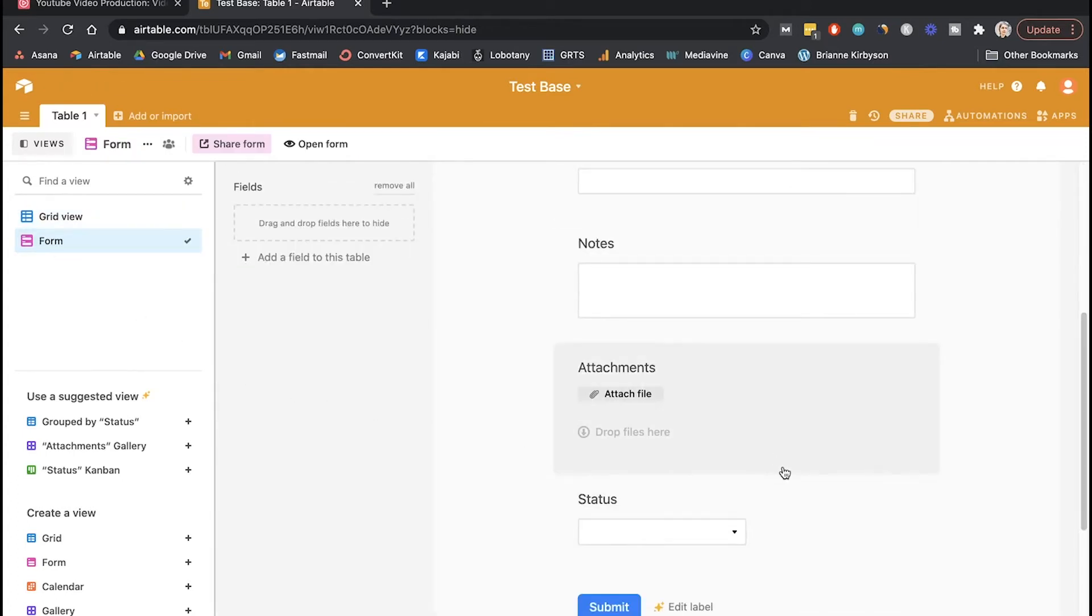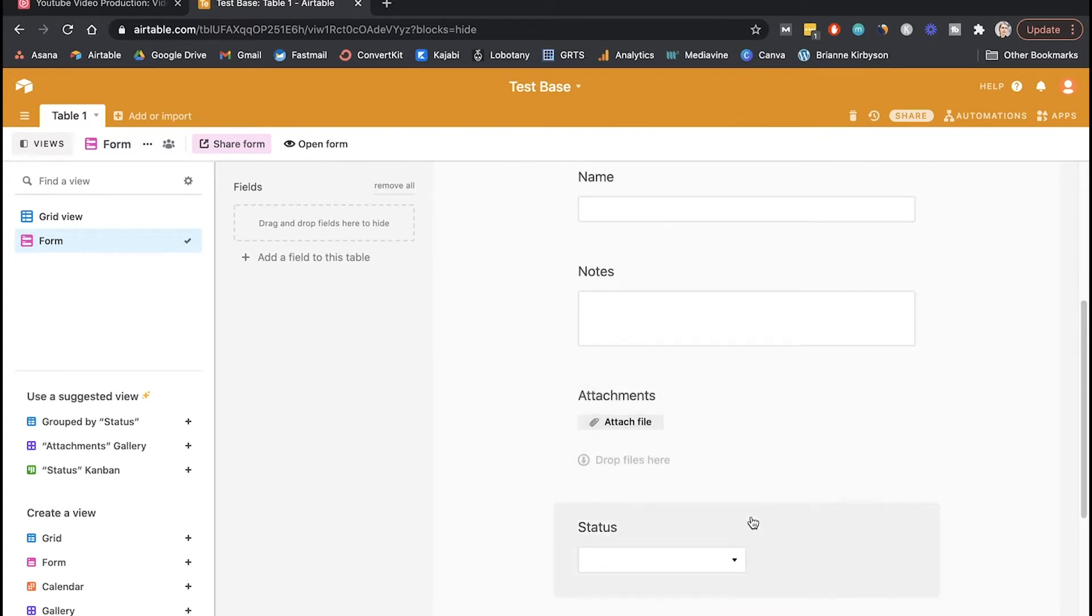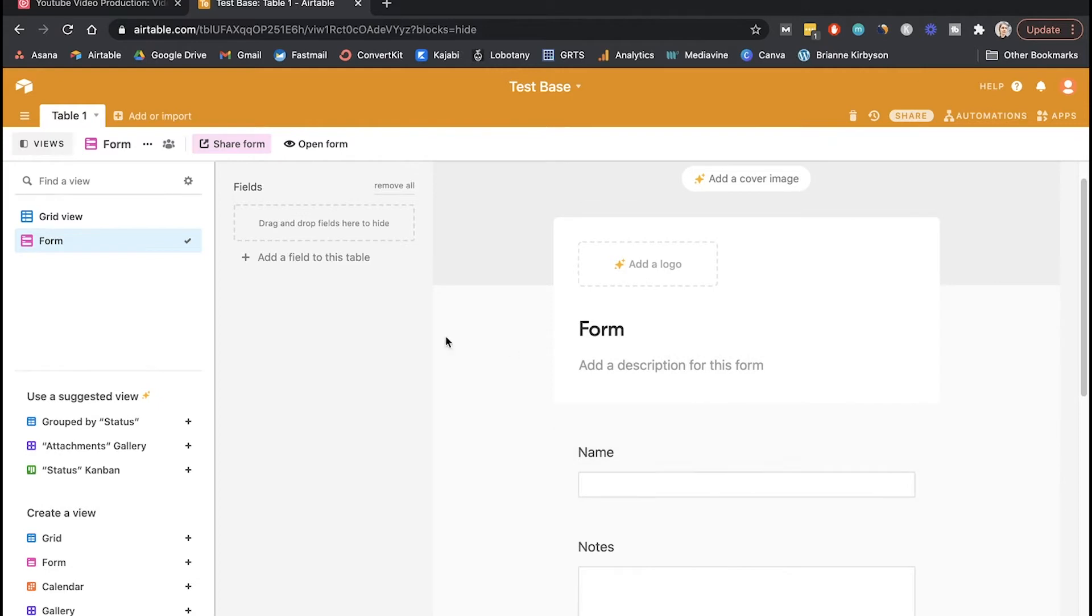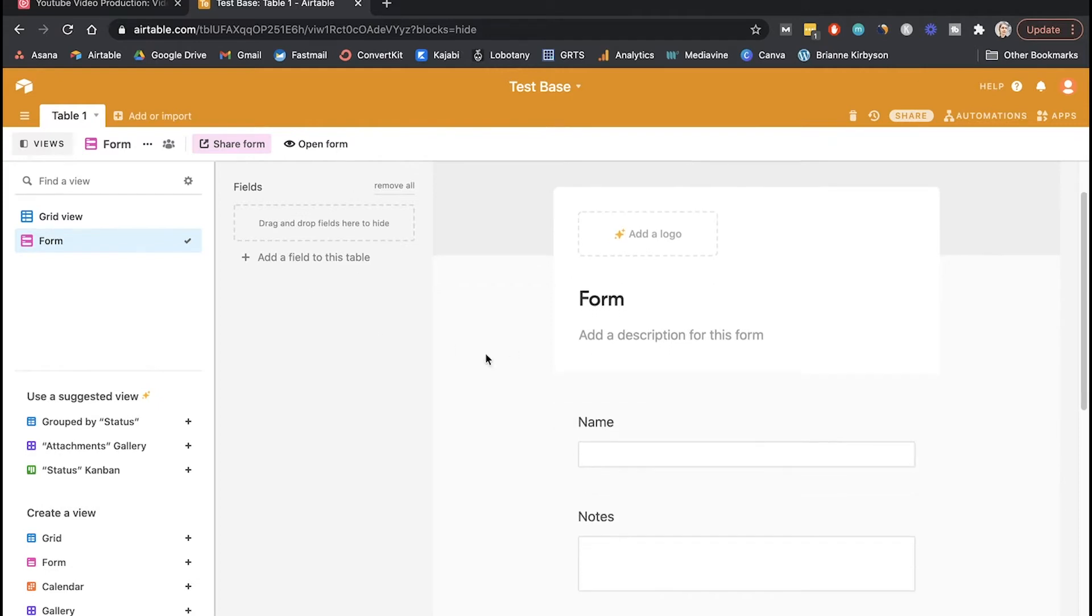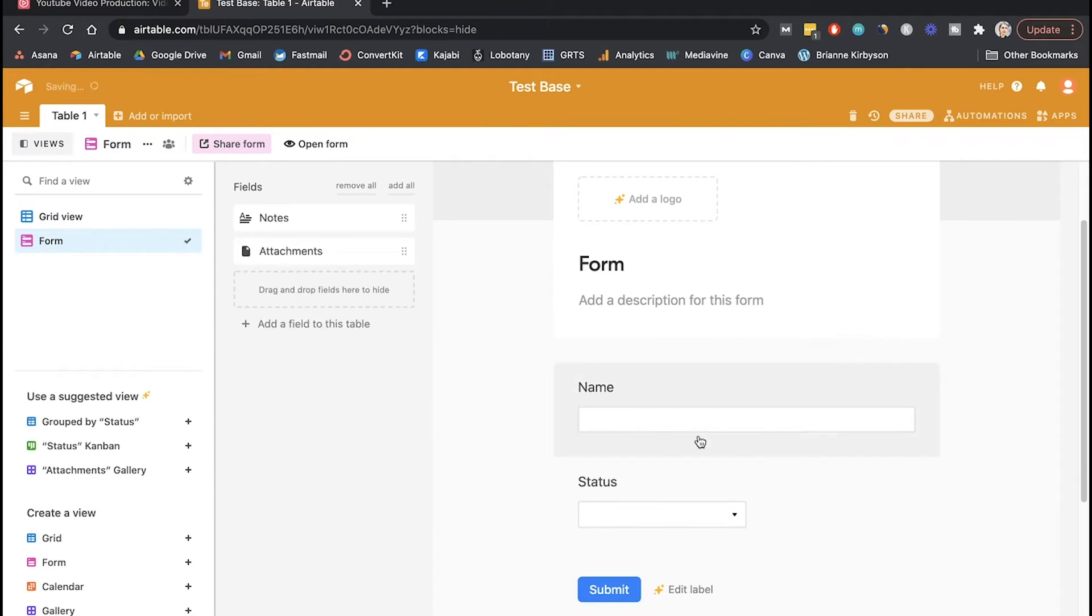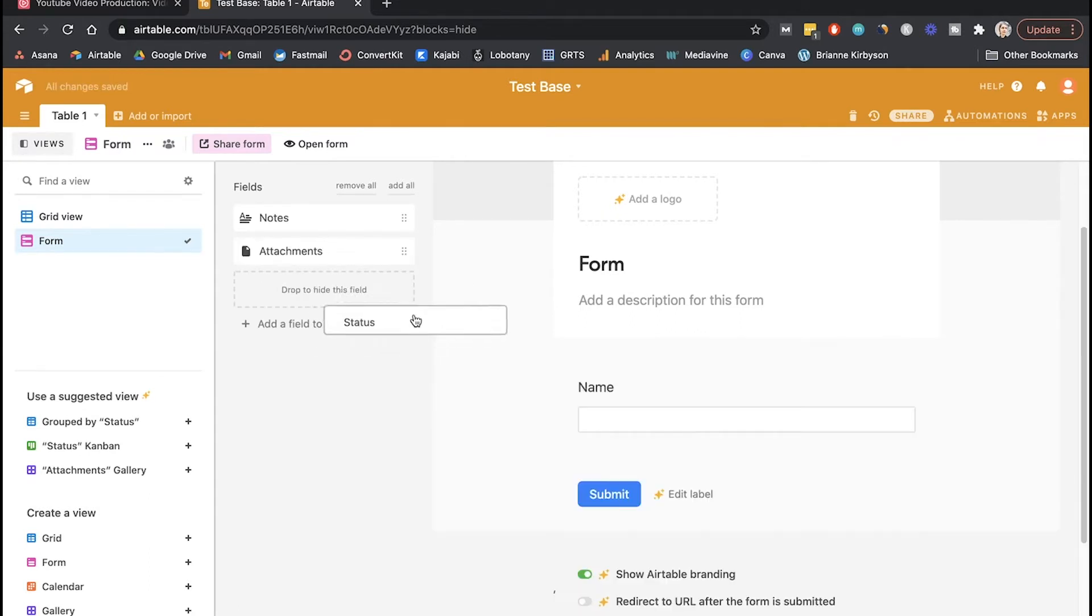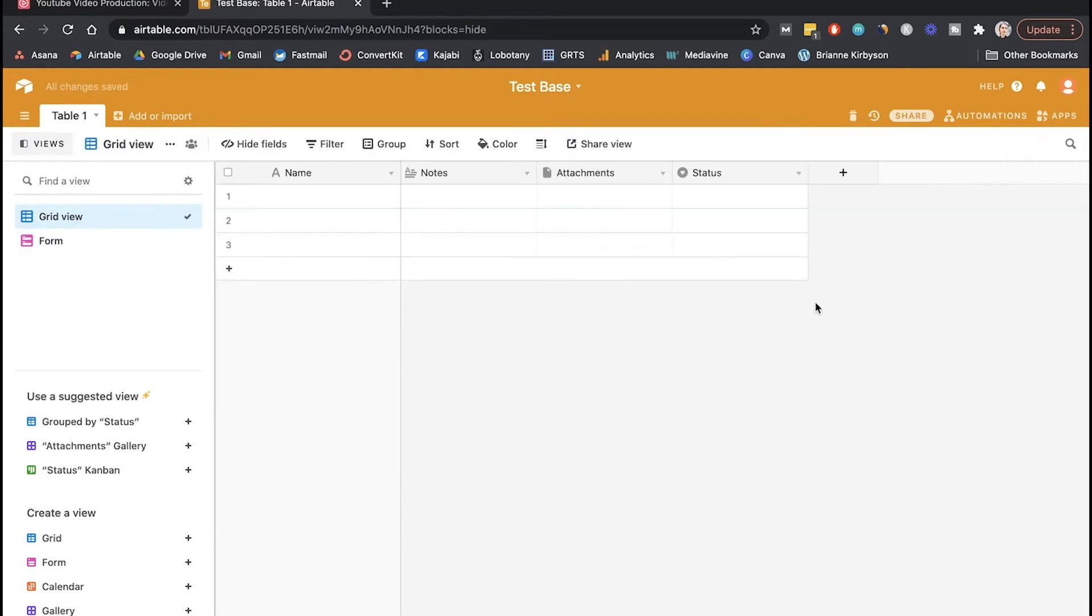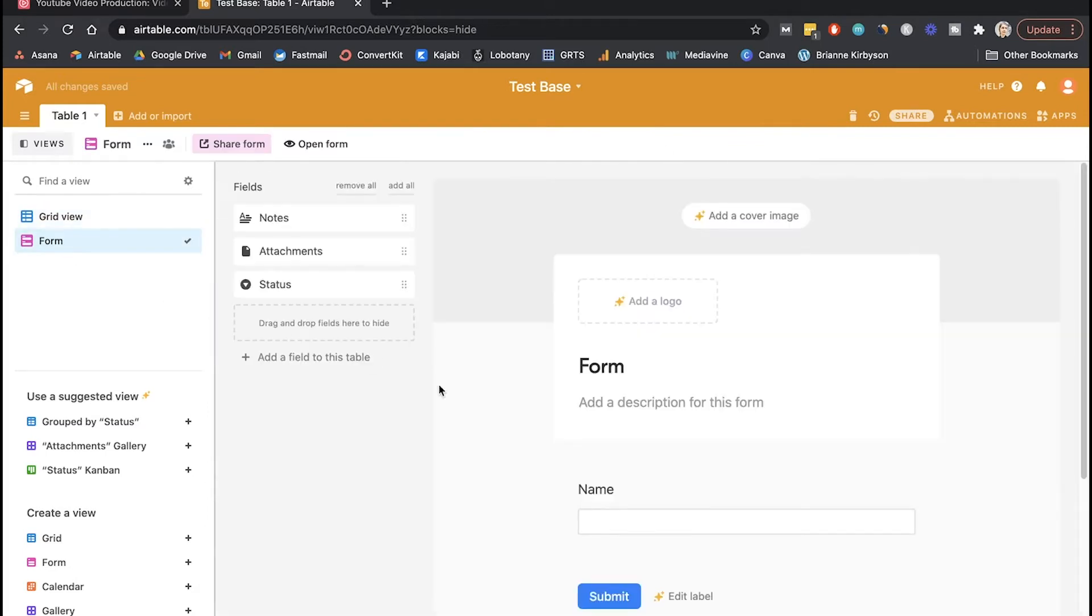So we want to build out our form with whatever questions, whatever fields we want to get the right information for our coaching program for anybody who applies. So the status thing is internal and the attachments and the notes are all internal. So anything you want to remove from your form so it doesn't show up on that form, you can drag it over to the section over here. So I'm going to drag the notes over, the attachments over, and the status over. So that doesn't delete those fields - those fields are still found here in the grid view, but it just won't show up because it's not a fillable field that we want our applicants to be filling.